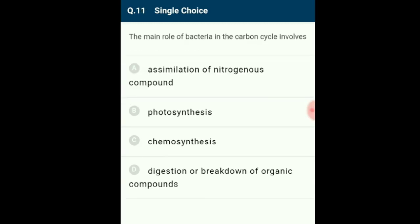Question 11: The main role of bacteria in the carbon cycle involves the digestion or breakdown of organic compounds. Bacteria are essential decomposers in nature, playing a vital role in recycling nutrients by causing the breakdown of dead organic matter, thus playing a critical role in the carbon cycle. The answer is option D.